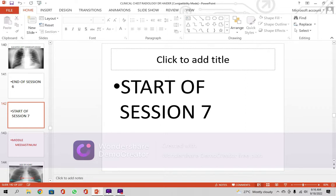Previously, I have talked about, in session 6, the diagnosis and differential diagnosis of the opacities.